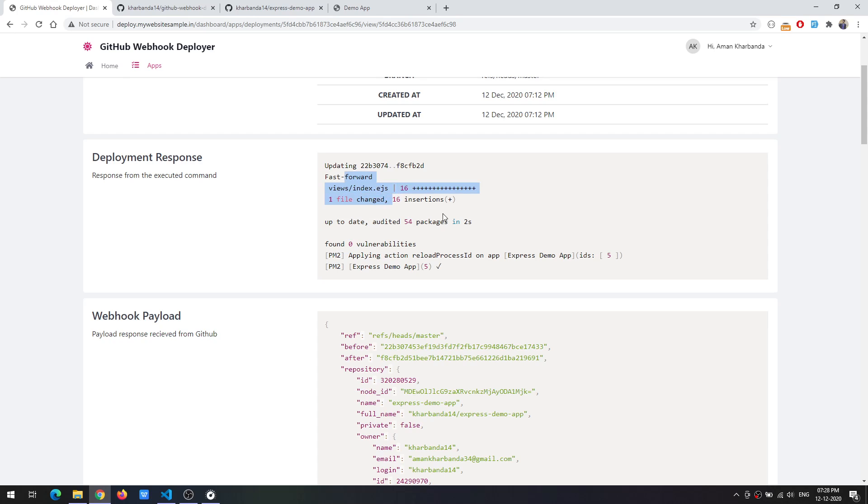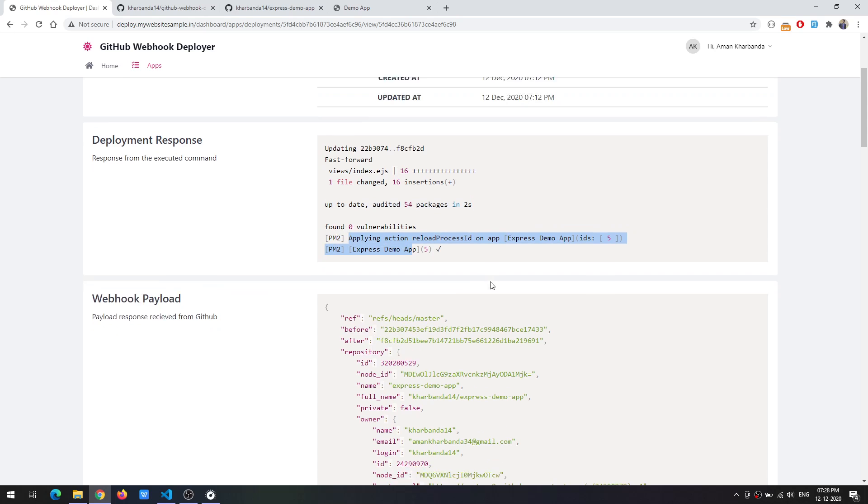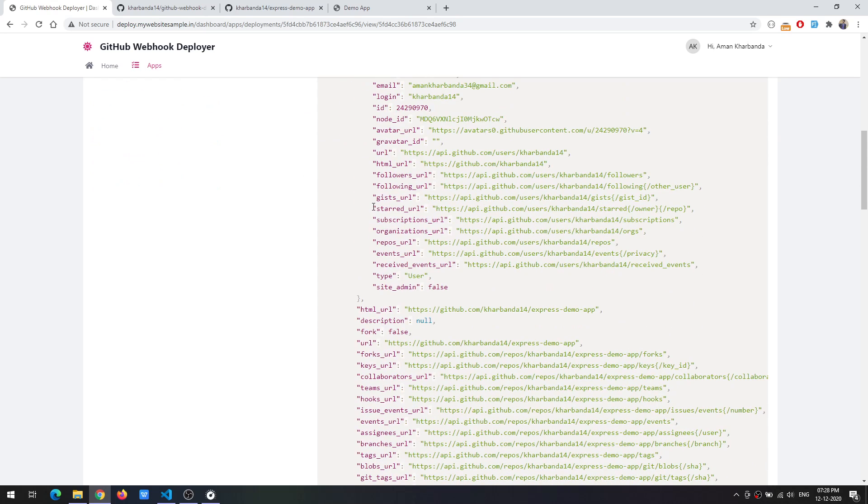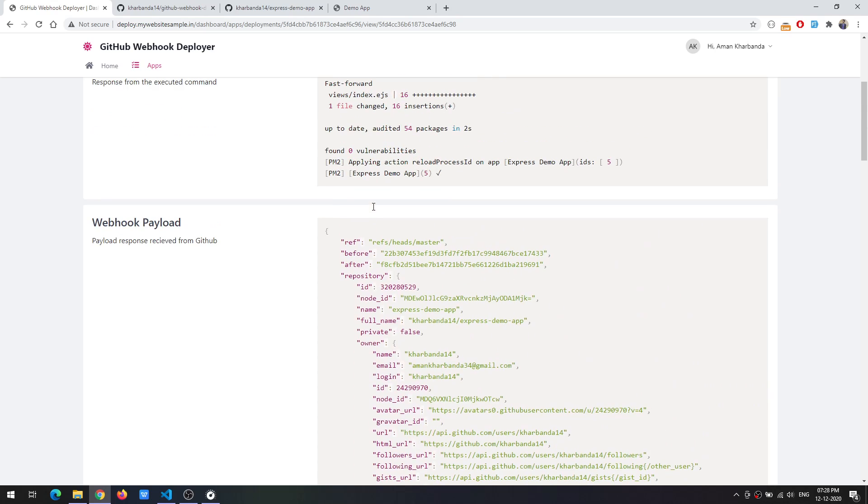And the deployment response like what the executed response of that executed command was. Pulling the changes, installation, dependencies, and reloading this particular application. Also if you want you can inspect the webhook payload that was sent from GitHub.